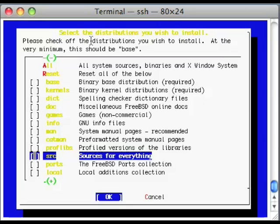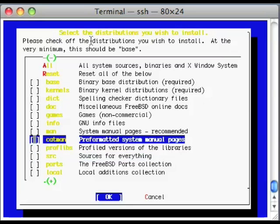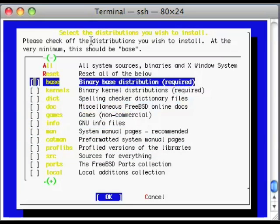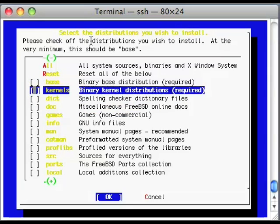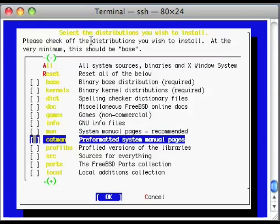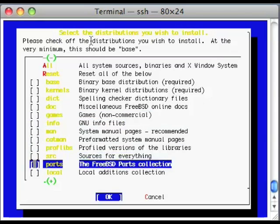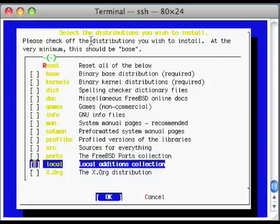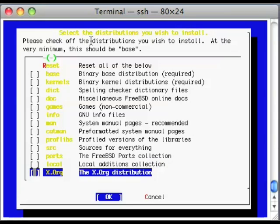One thing I don't like about this screen is it doesn't show what you already have. You know you have the required, so that's a basic given. You might want to go in and throw in some non-commercial games, the man pages. If you did install ports, you can install ports. Local will download the port database, and XORG if you want Windows to come in.